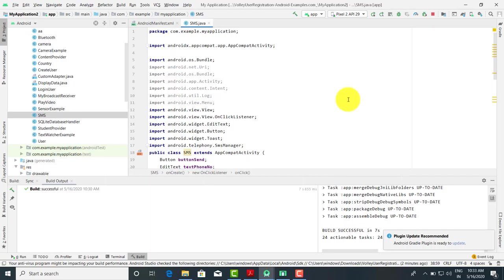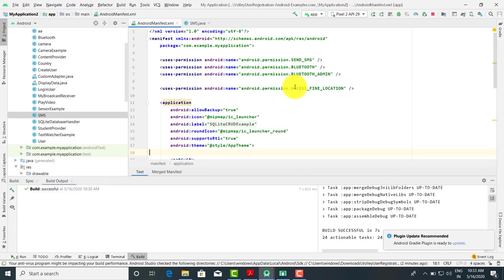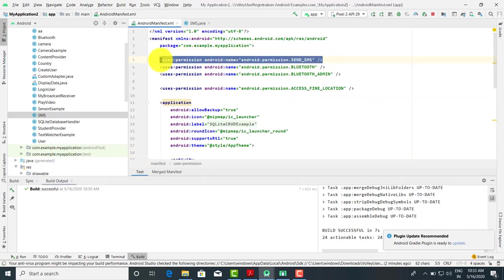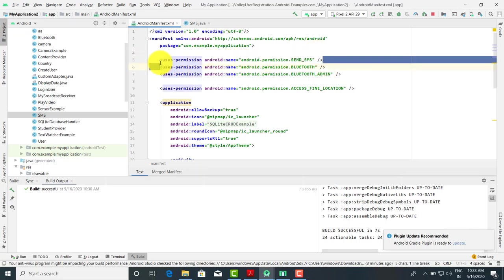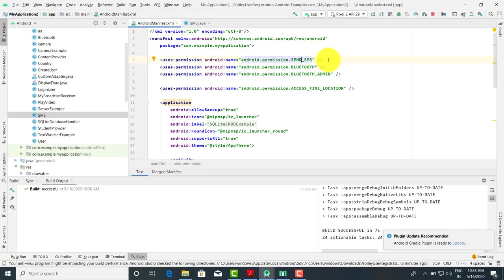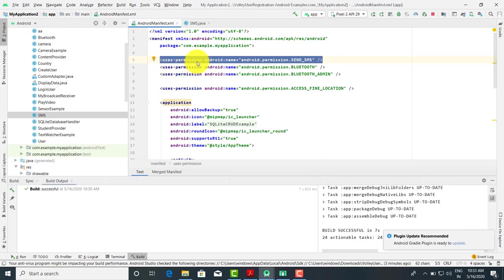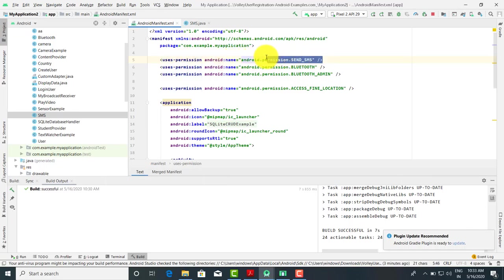So first we have to make the connection in the Android interface. Let's check the Android interface file. Here we have to make the permission: uses-permission android:name android.permission.SEND_SMS. So first we have to make the permission for sending the SMS. This is very important — if you have not made the entry in the Android manifest file, the SMS will not be sent. So first we have to make the permission for send SMS.